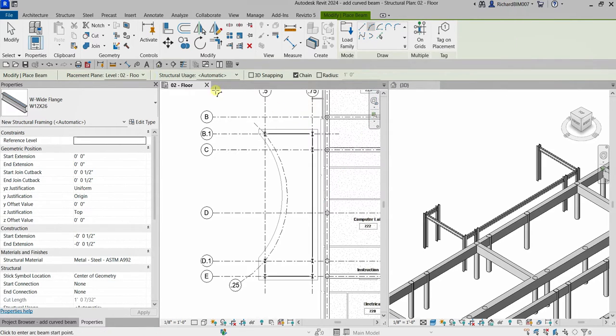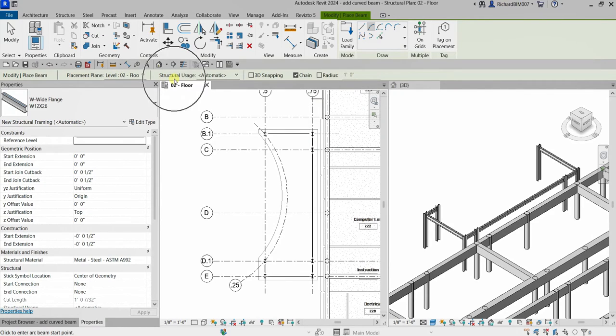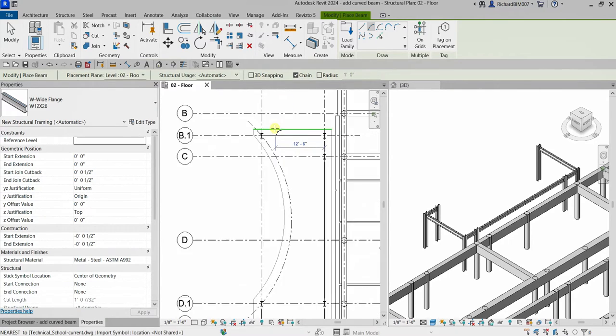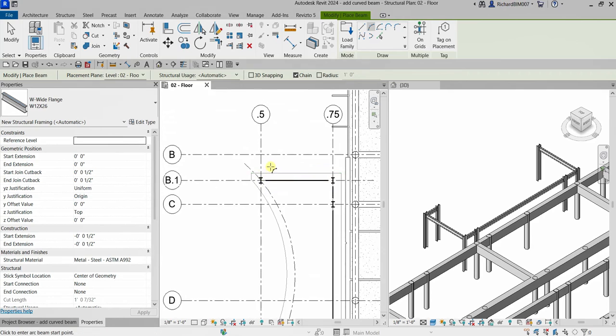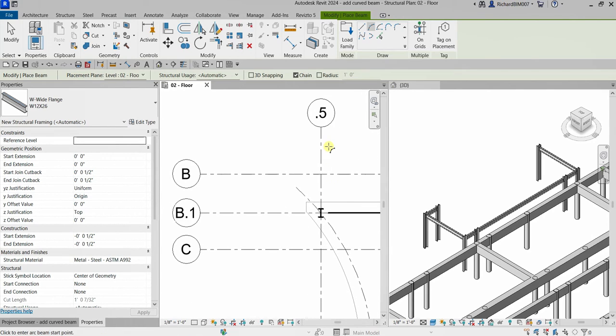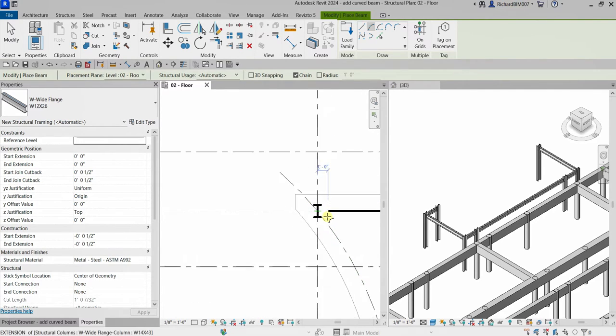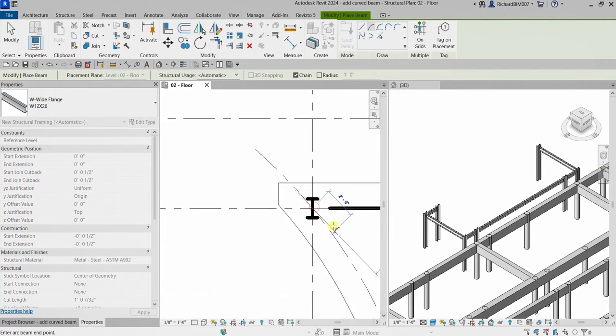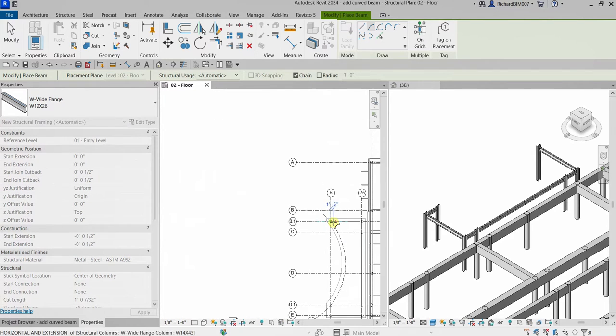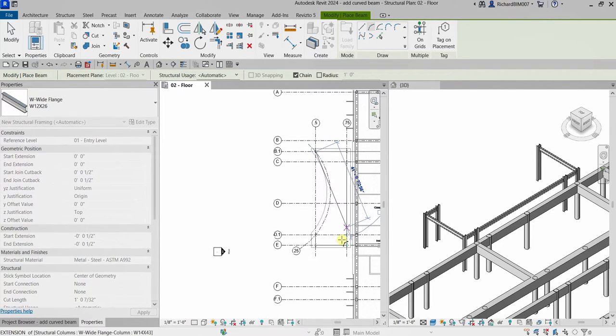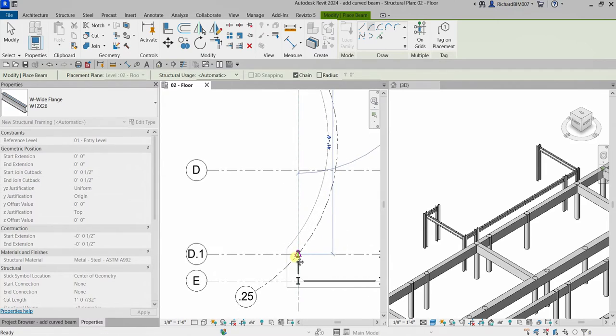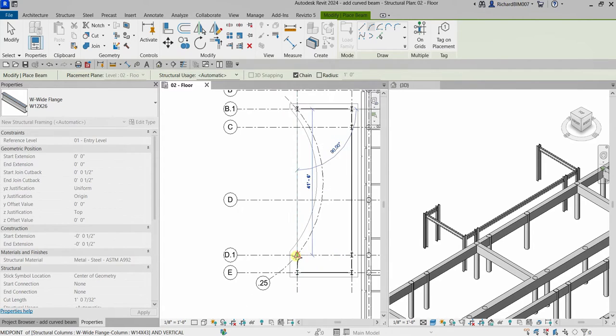The placement is Level 0 to Floor, structural usage is Automatic, Chain is checked, Radius is unchecked, and 3D snapping is unchecked. I'm going to click the intersection of 0.5 and B0.1 grid - that's my first point. Then I'm going to pick the intersection D0.1 and 0.5 grid - that's my second point.